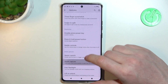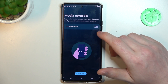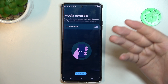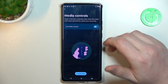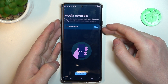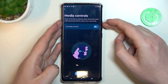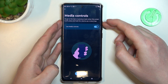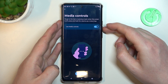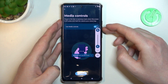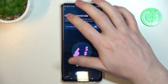Next is media controls. You can use the volume buttons to control media playback in apps like YouTube Music or Spotify. If you enable it, hold the volume down button to play the previous track and hold the volume up button to play the next track. If you just want to adjust the volume, click the buttons instead of holding them.